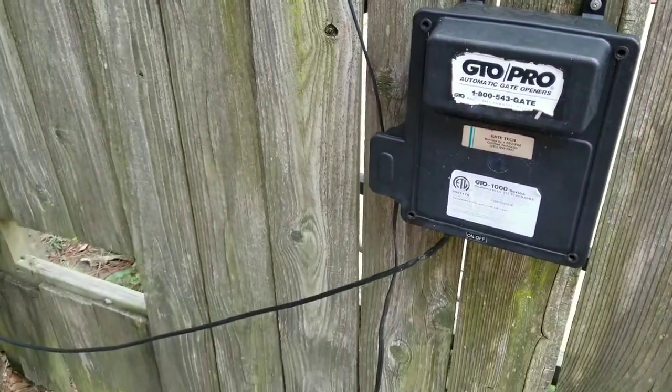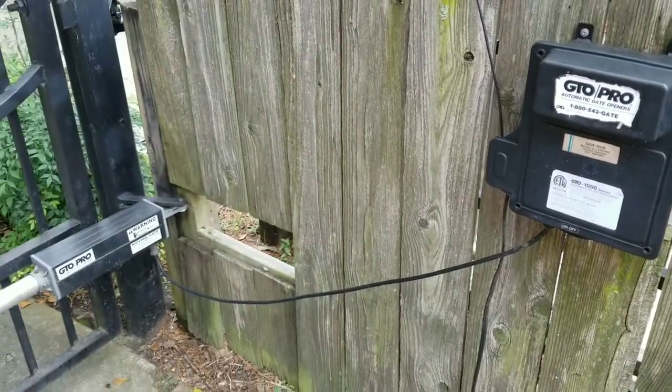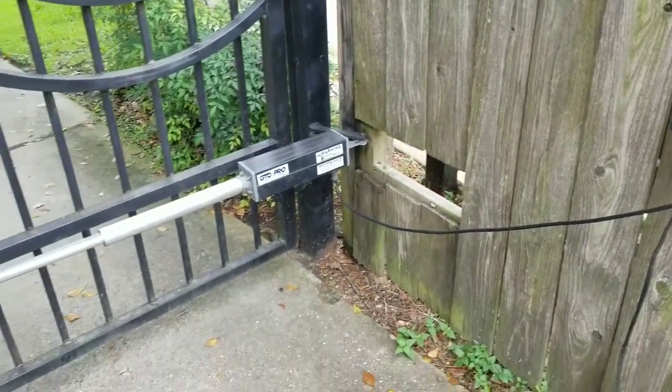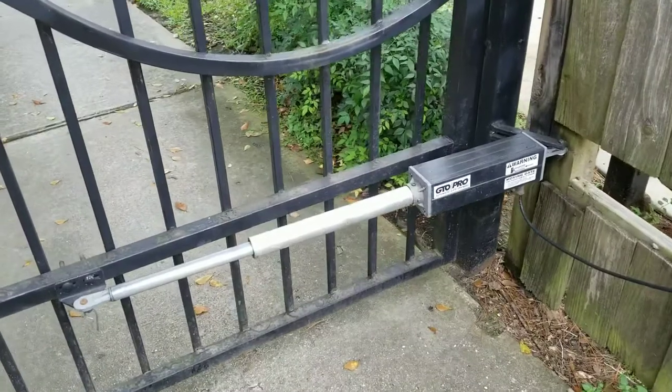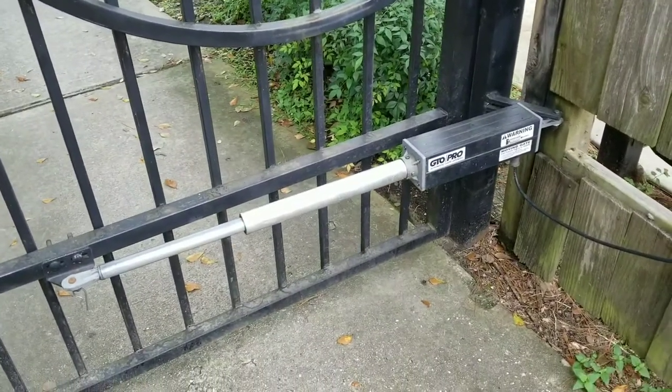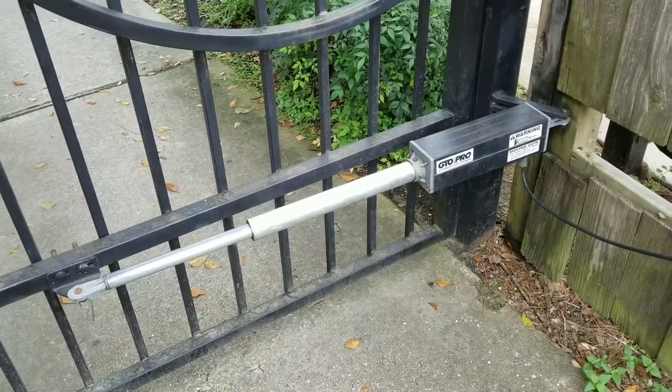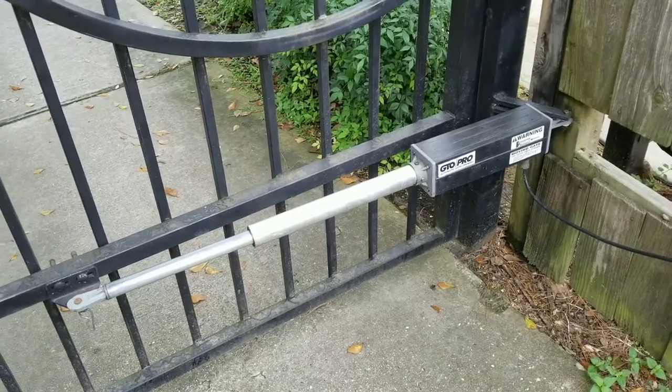Some of these old openers have been very reliable and dependable. The actuator configuration on the gate, you can see here, is one of the older actuators. It still works great.